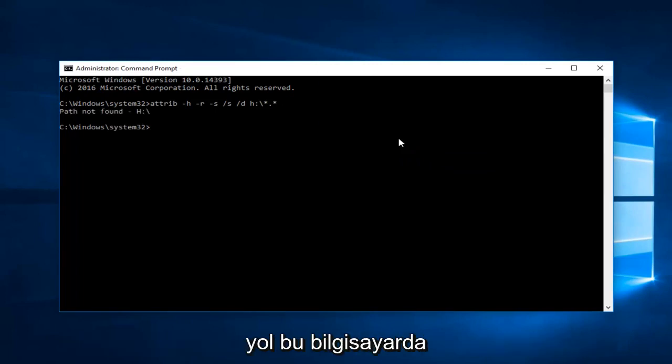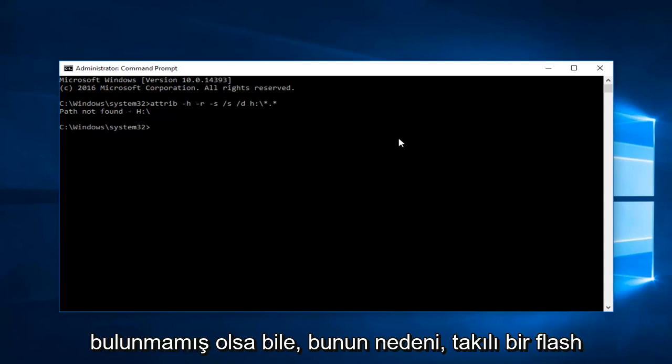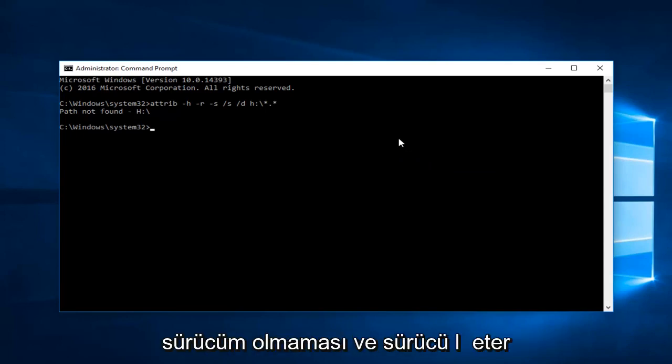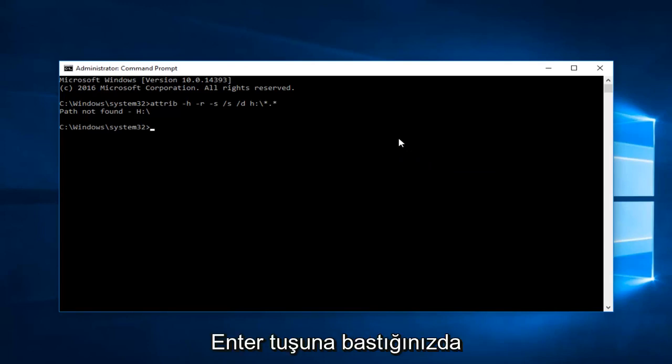Even though the path was not found on this computer, that's because I did not have a flash drive plugged in. If you did have a flash drive plugged in and the drive letter was correct, it would run. Once you press the enter key, that should hopefully resolve the issue.